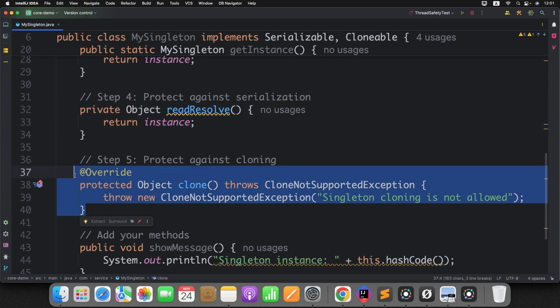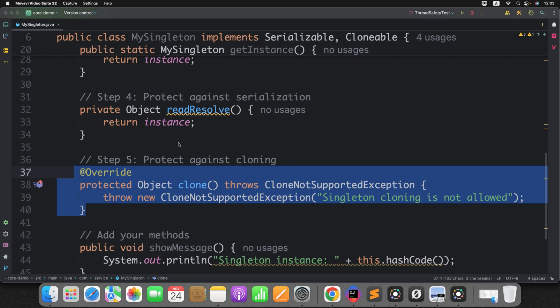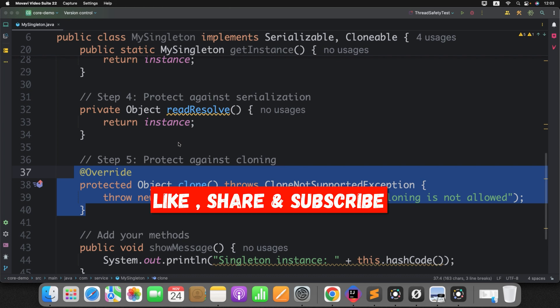But what if I told you there is a better way to create a simple and robust Singleton class without all this extra effort? That's where the enum-based Singleton approach comes in. In this tutorial, I will show you how to use an enum to design the best Singleton class, and we will prove that it cannot be broken by applying reflection, serialization/deserialization, and clone.